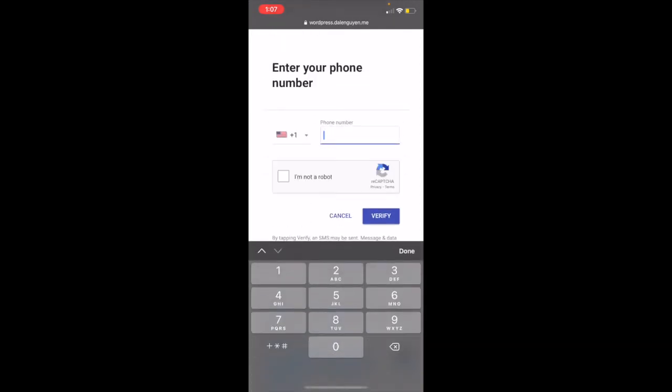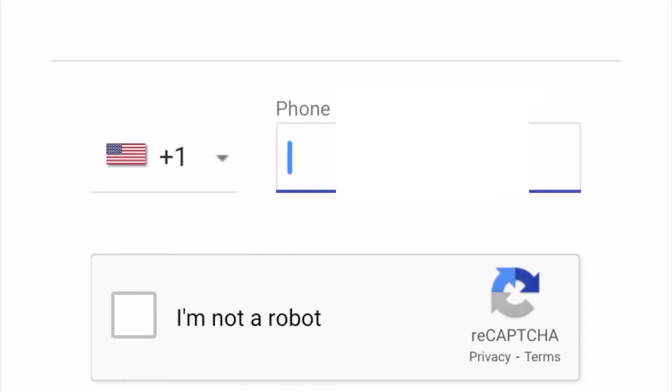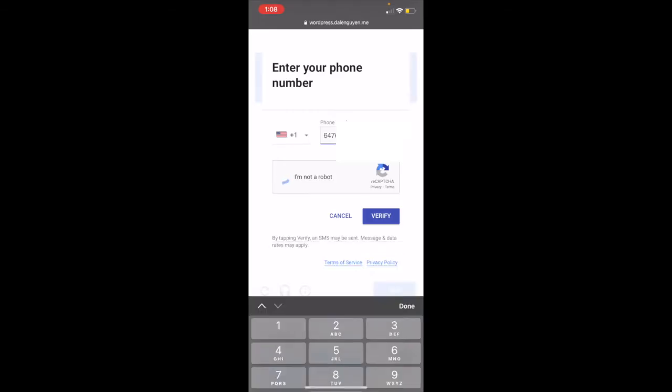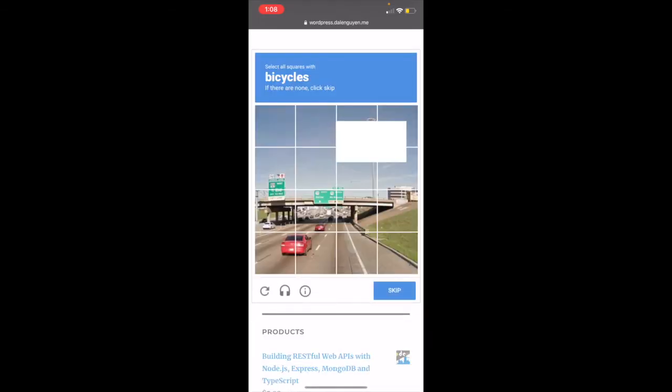I'm gonna enter my phone number, and I'm gonna check I'm not a robot.